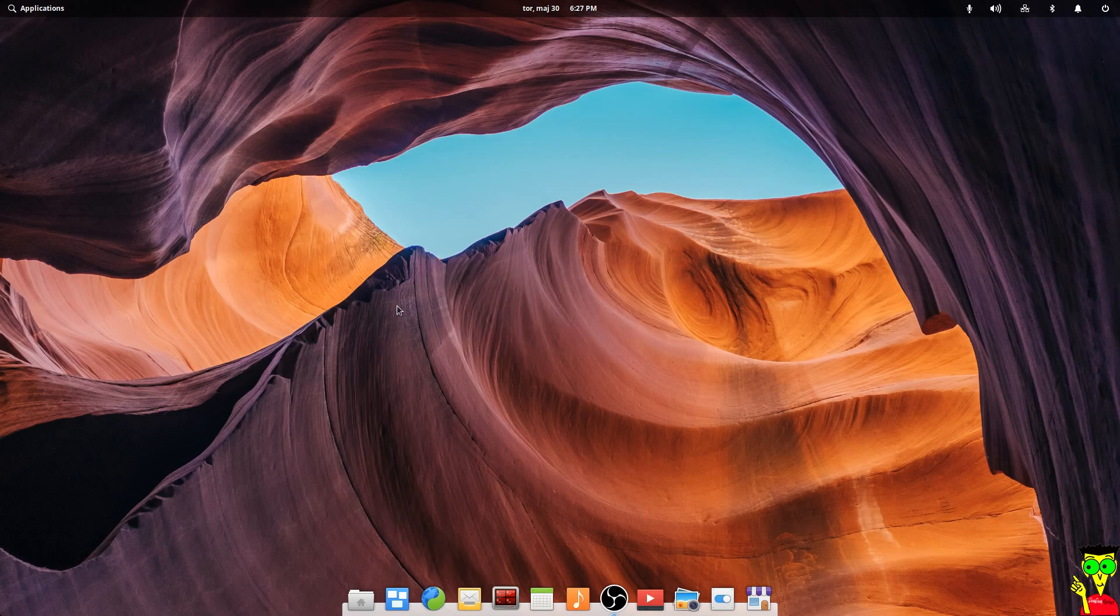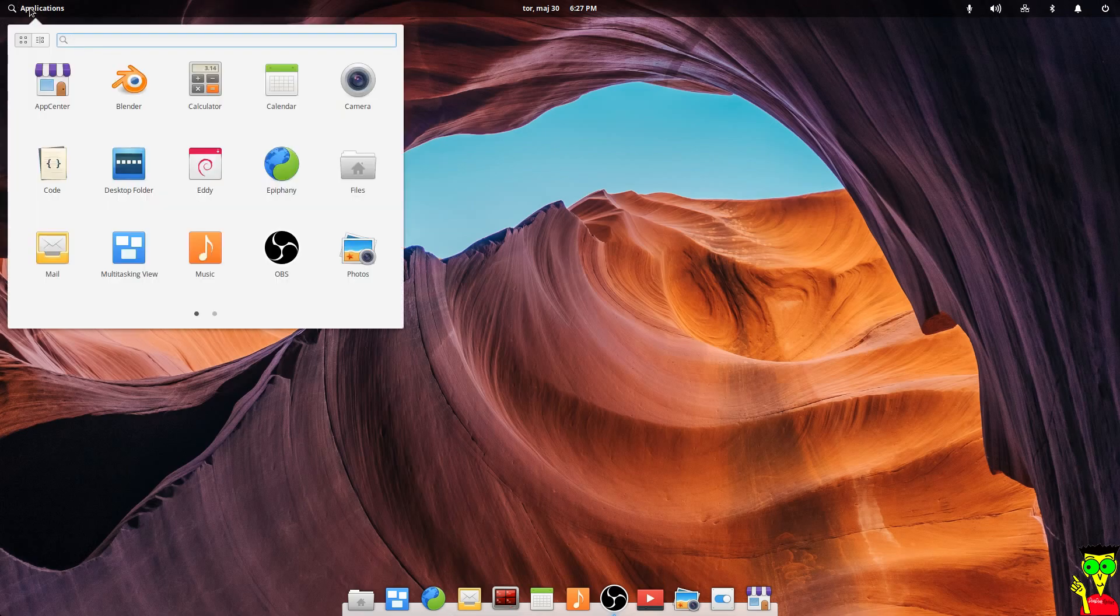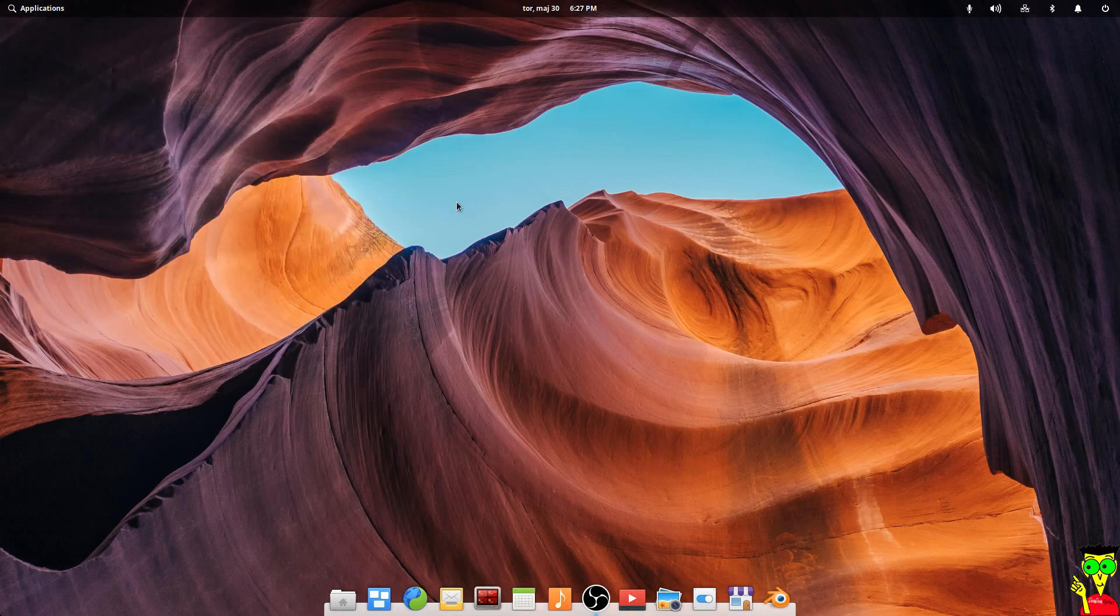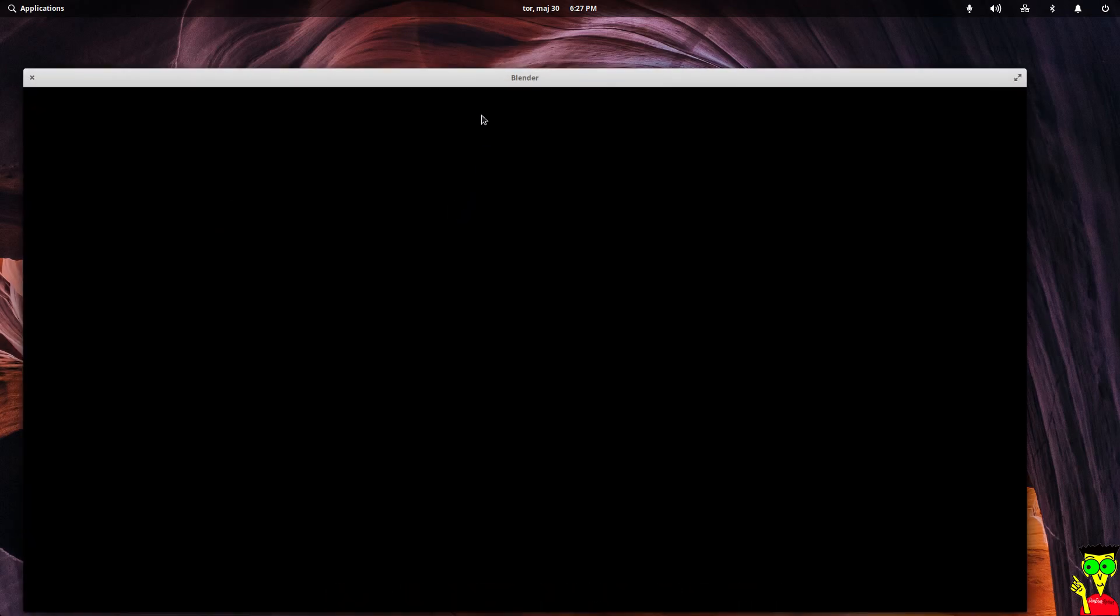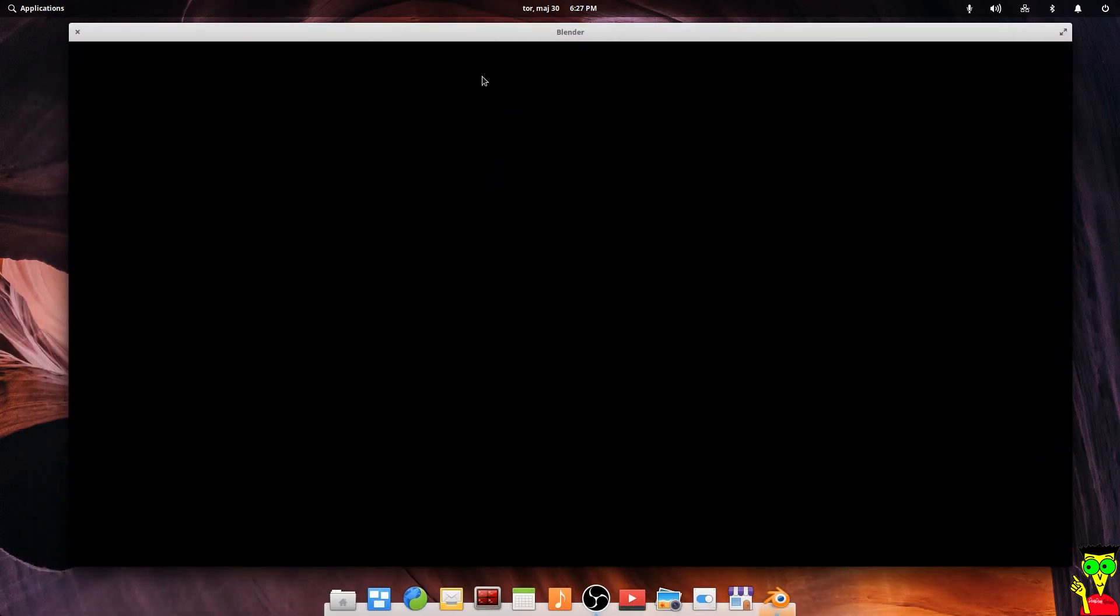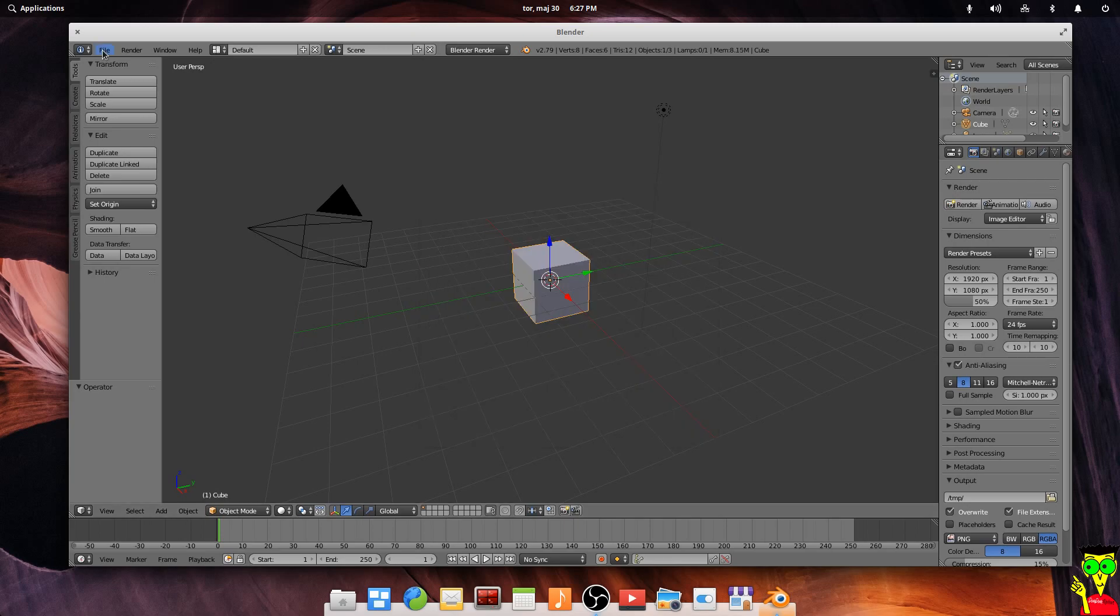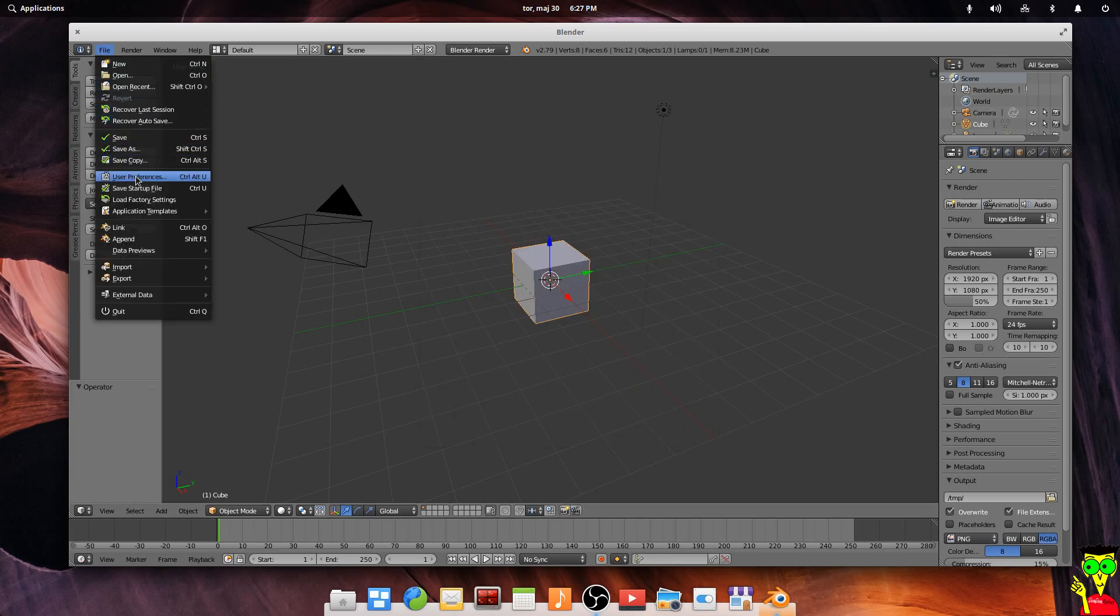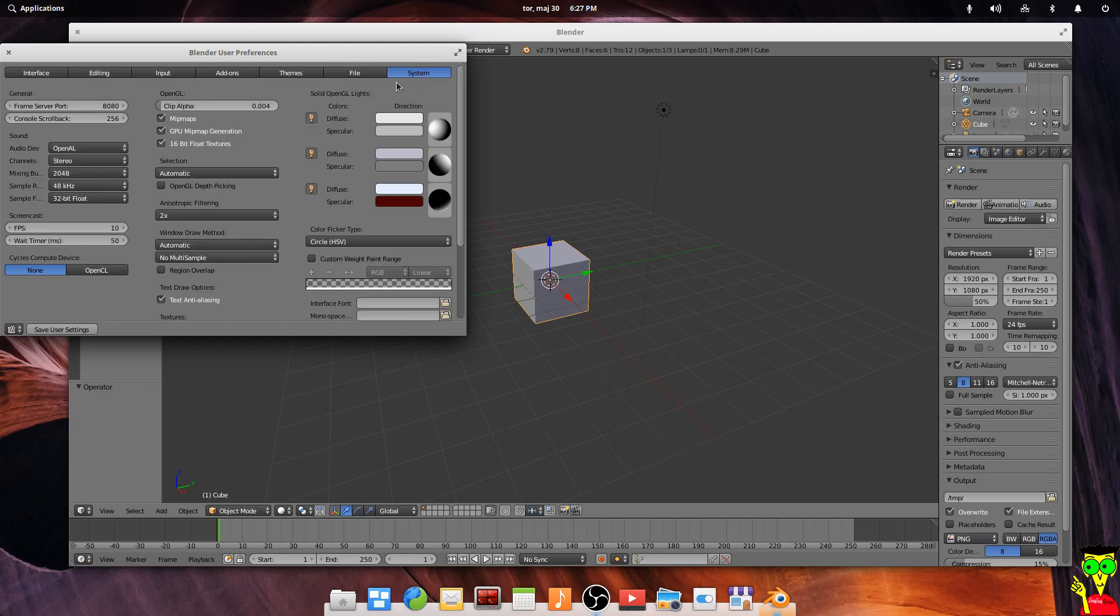After restarting your computer, you can run Blender to see if the GPU is working. So start your Blender. If you didn't install it, just install it from the app center. We're going to go to file, user preferences, Blender user preferences, system. Here guys, OpenCL.